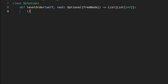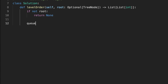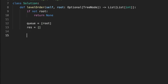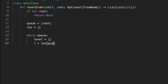First we set a condition: if the root is None, we return nothing. After that we initialize a queue to keep track of each node at the current level, then we initialize an output result array. We start iterating through the queue, initialize another array to hold nodes at the current level, and initialize a variable set to the length of the queue.